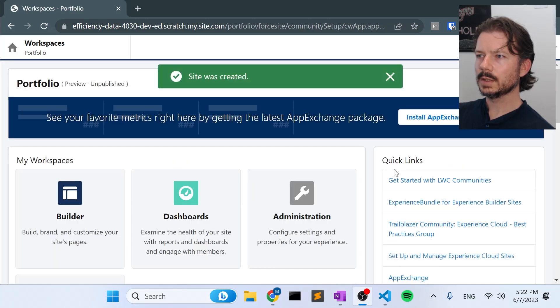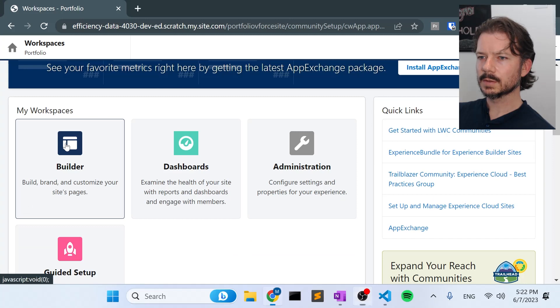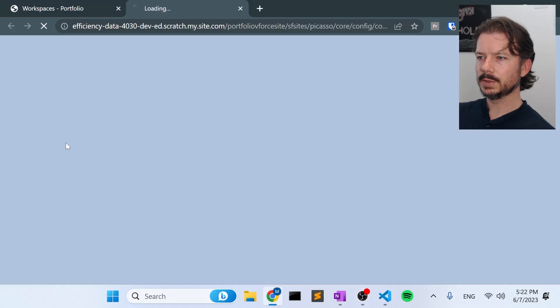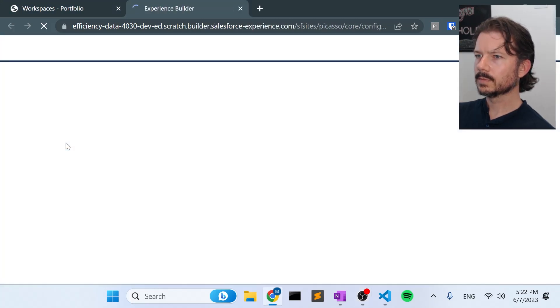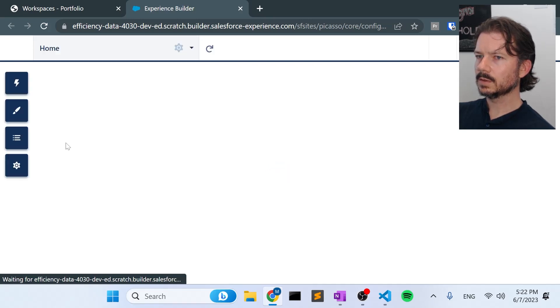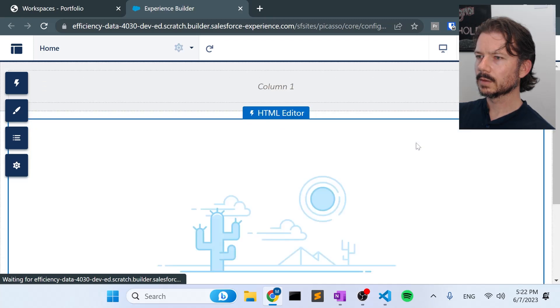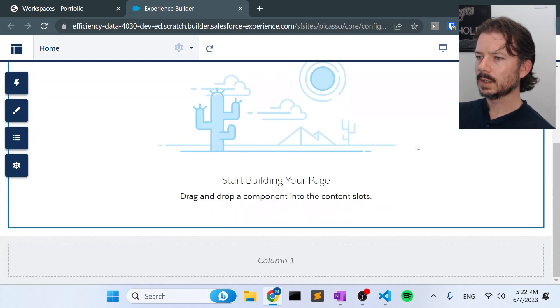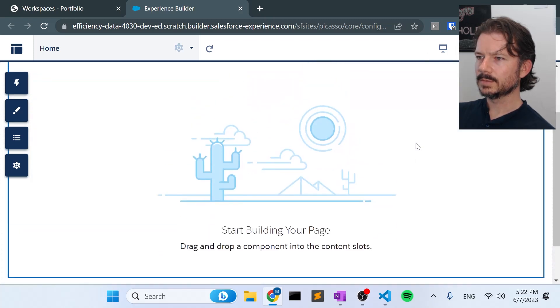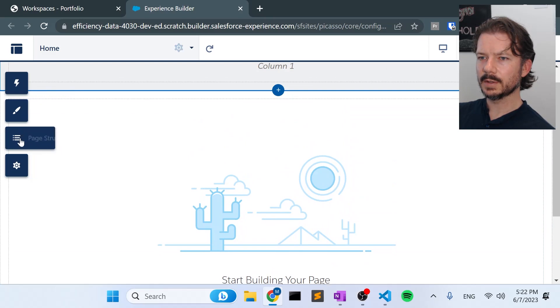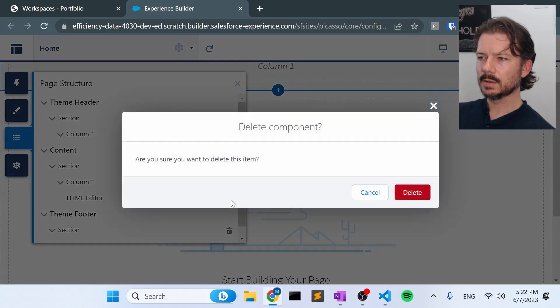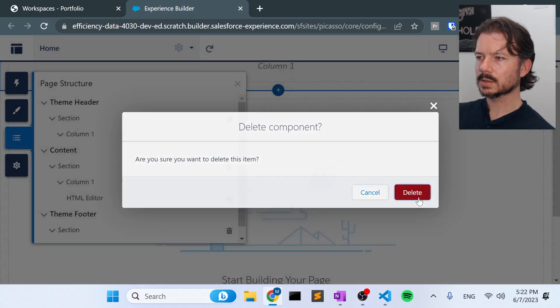Okay, here we are in workspace. So let's go to builder. And we'll see the default layout. I like to delete this HTML editor straight away. So go to page structure. Delete the HTML editor.